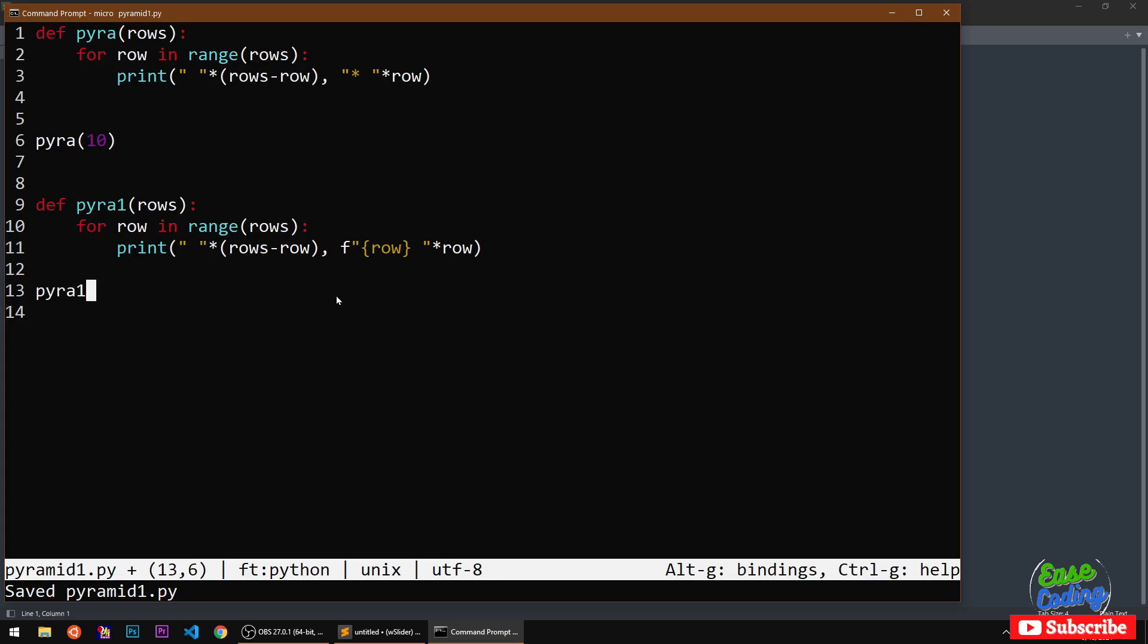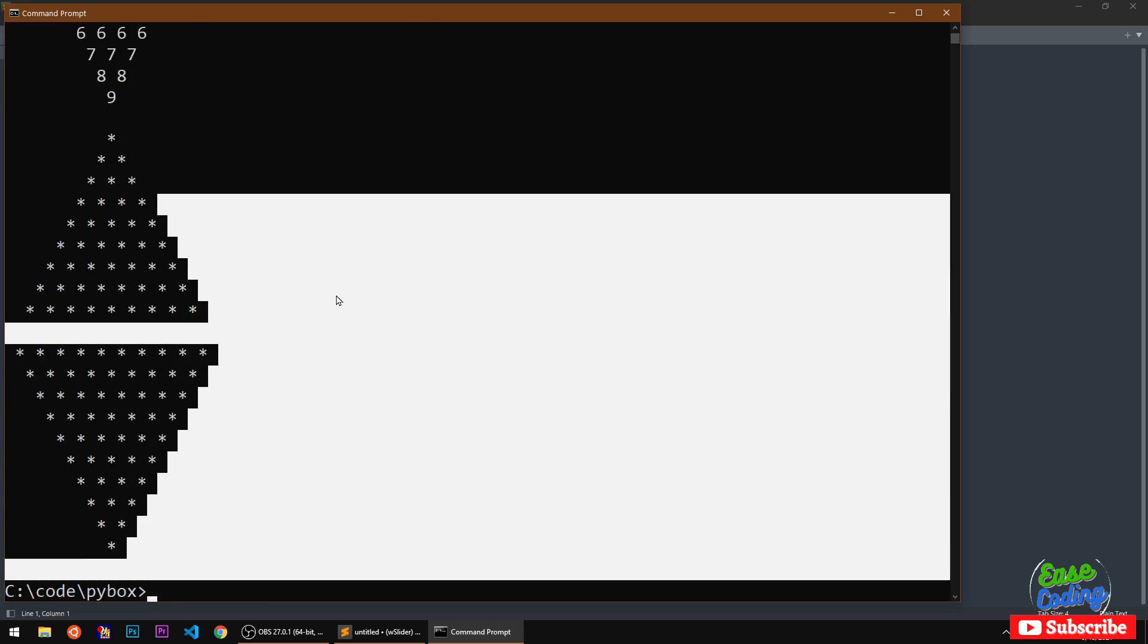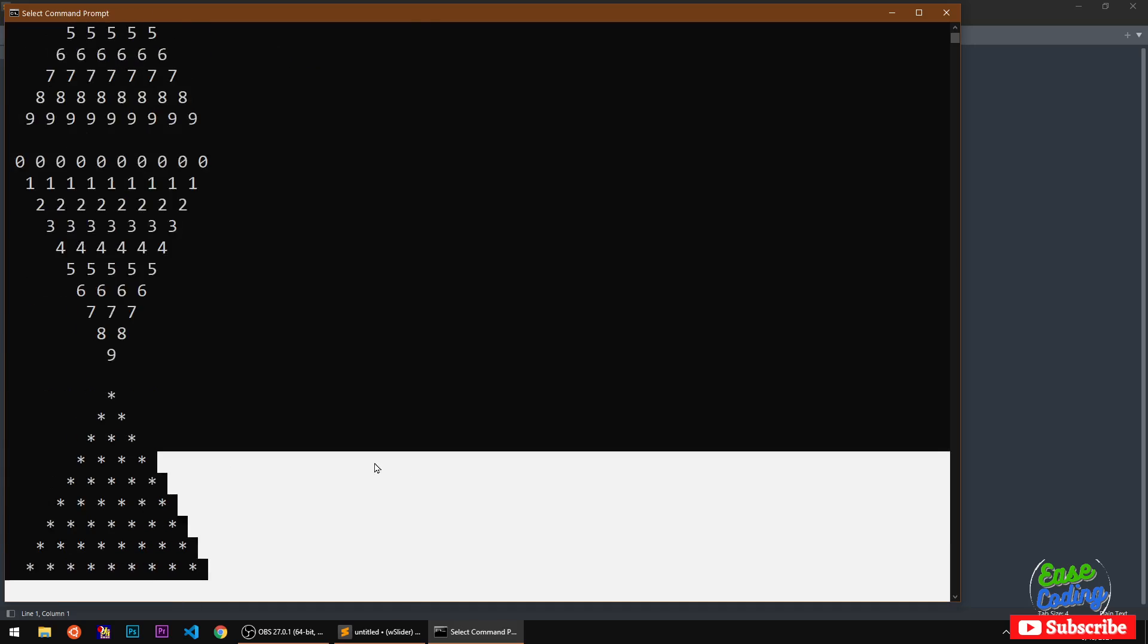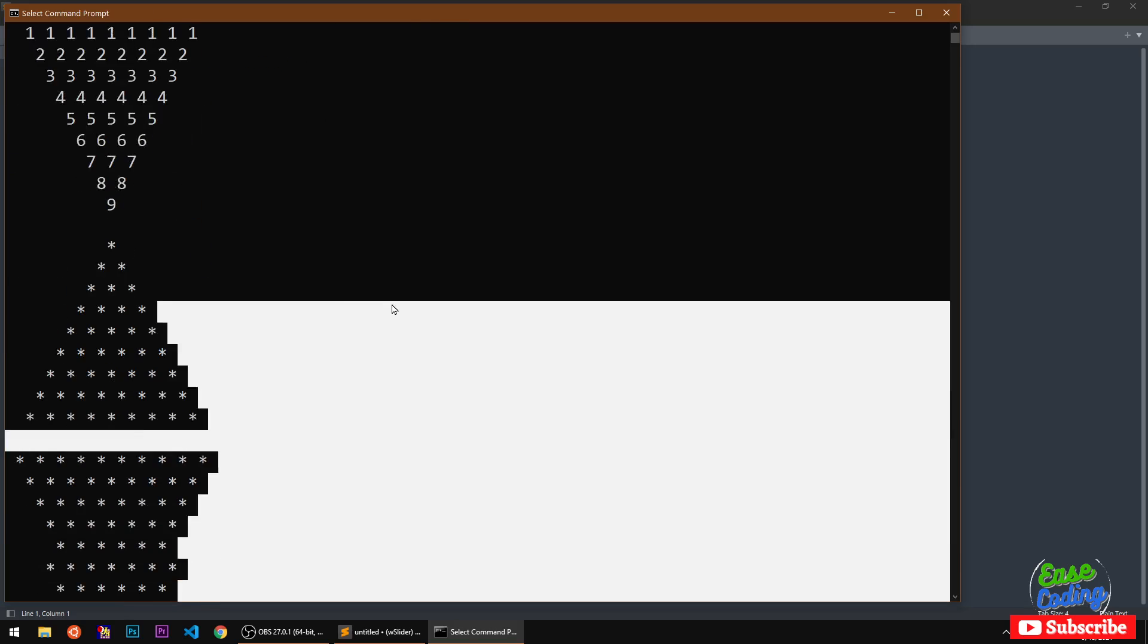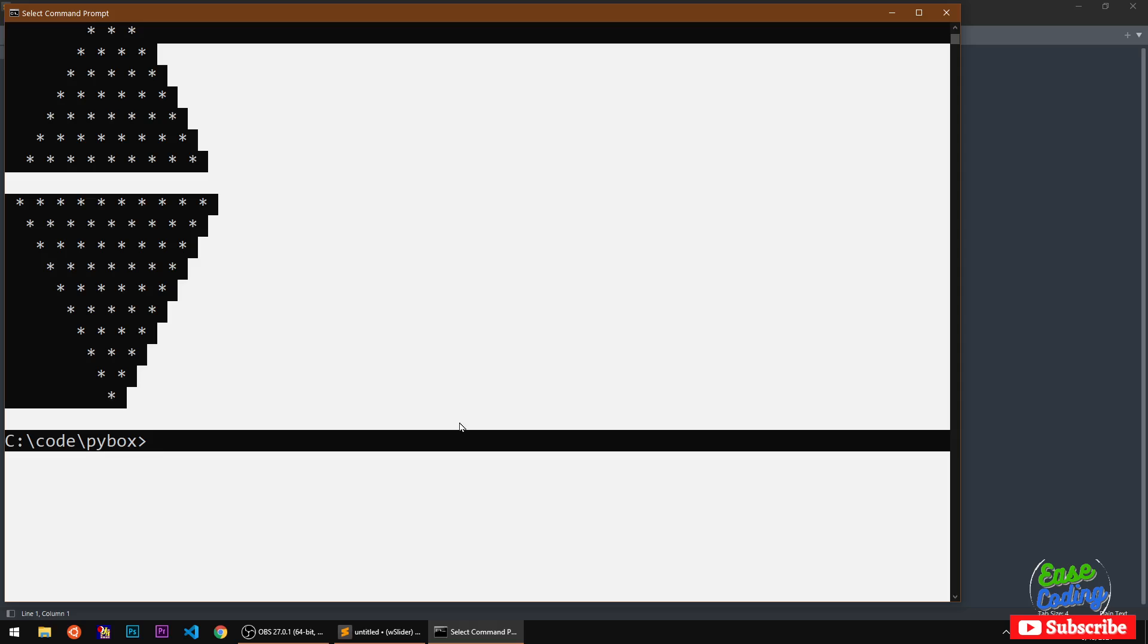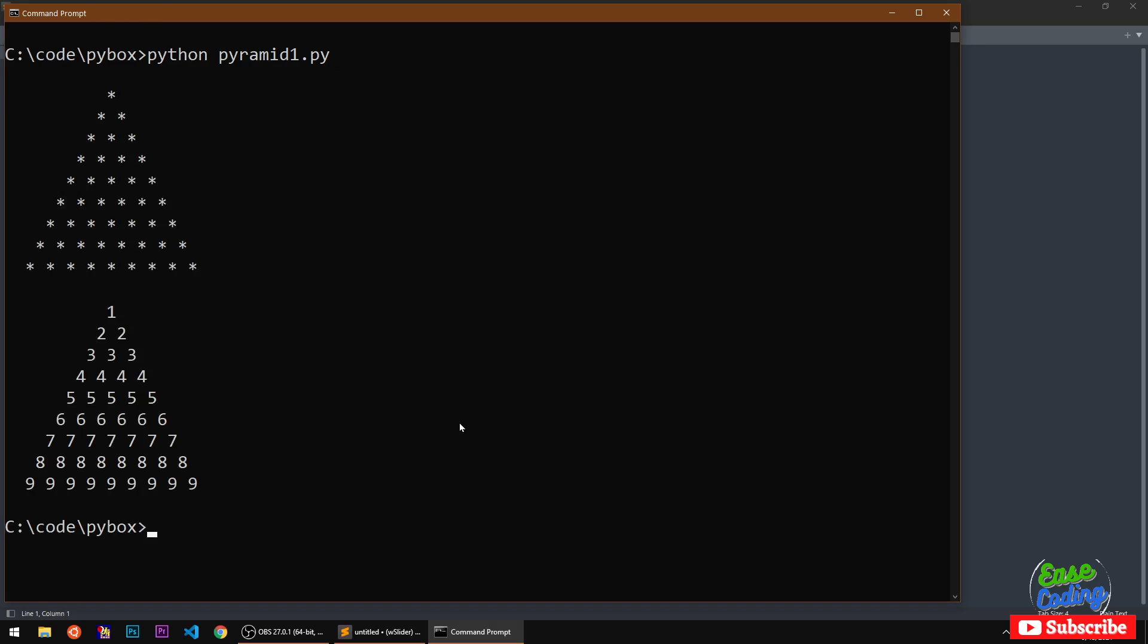I basically called the previous file which I shouldn't have and then I have to run this file. This is what we have now.